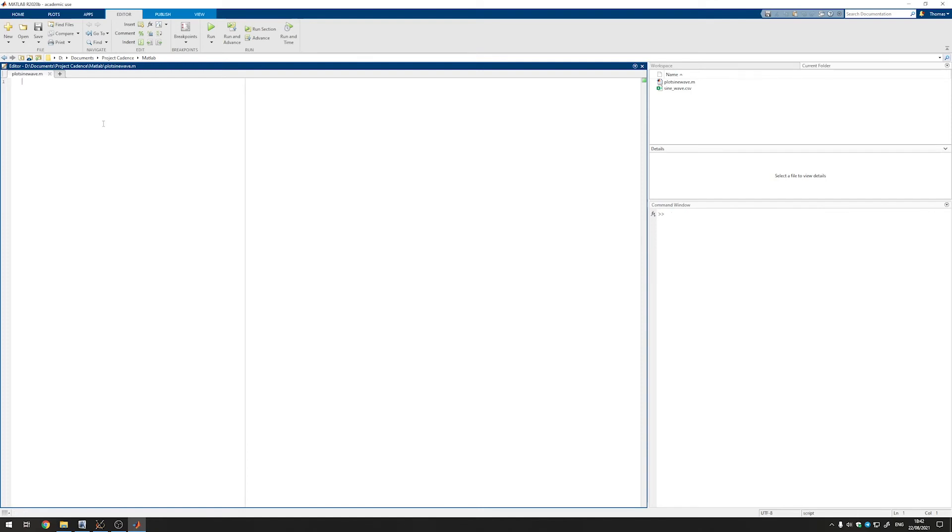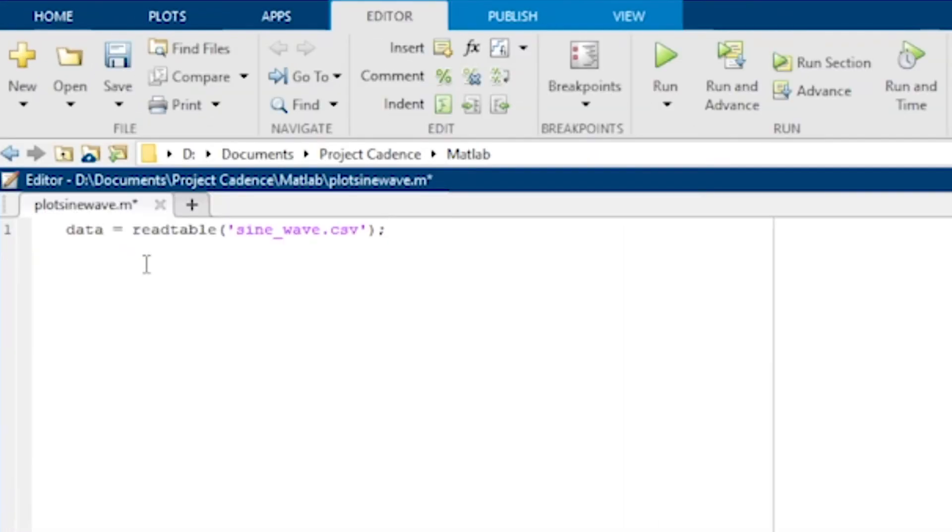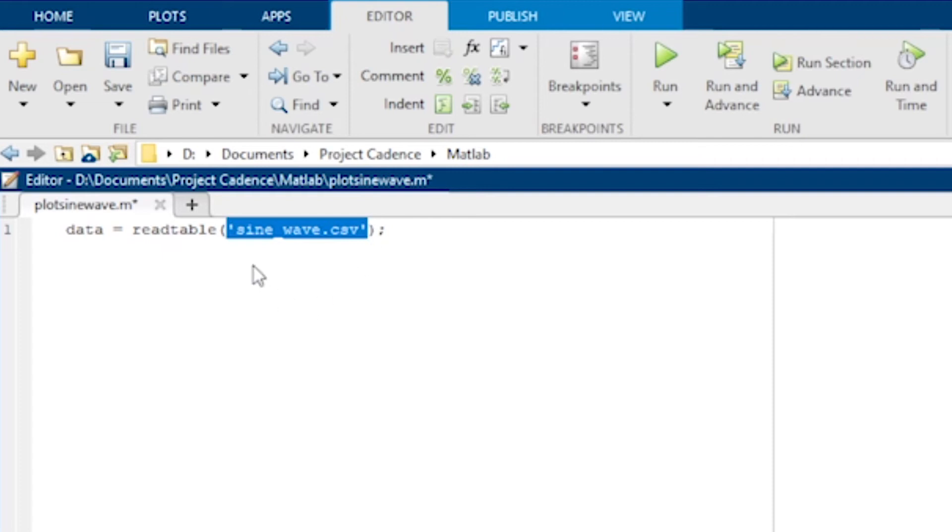To extract the data from our csv file we can use the read table function. We do that with a line of code like this where we pass the file name as an argument and then save everything to this variable called data. Click on run.